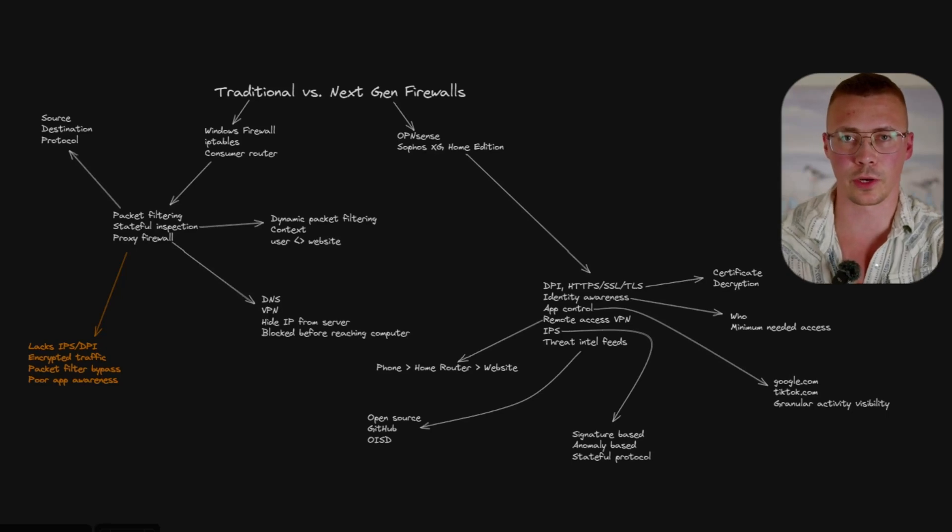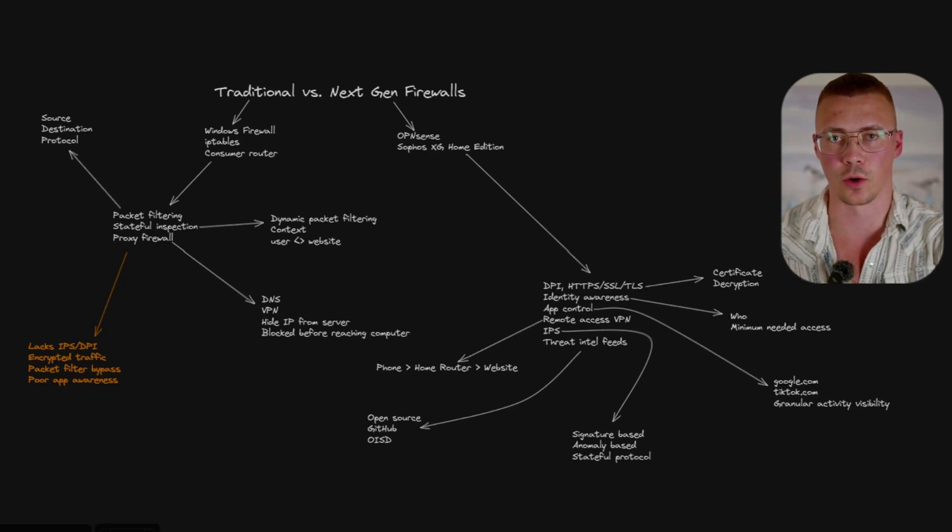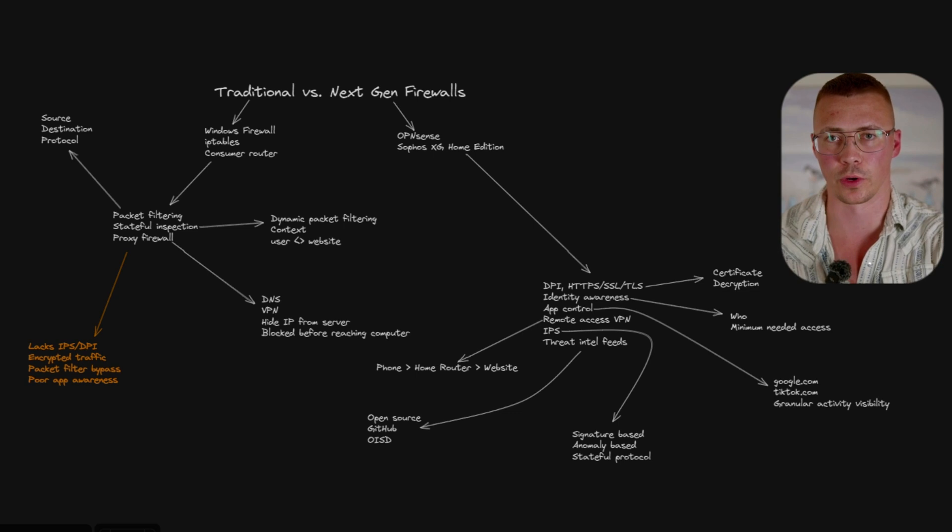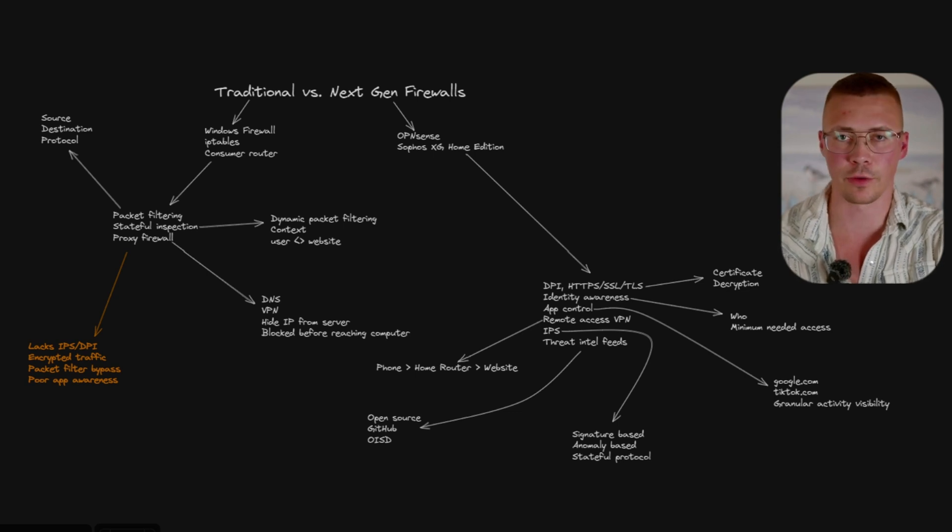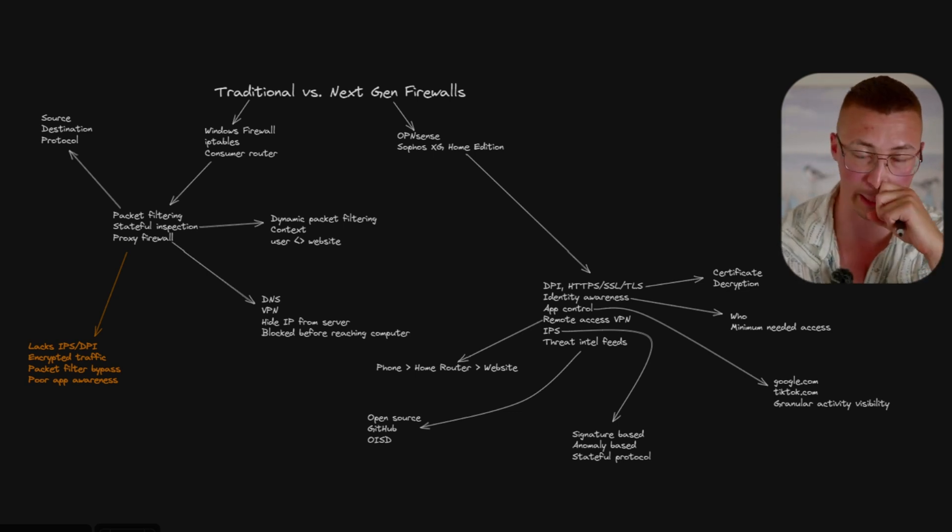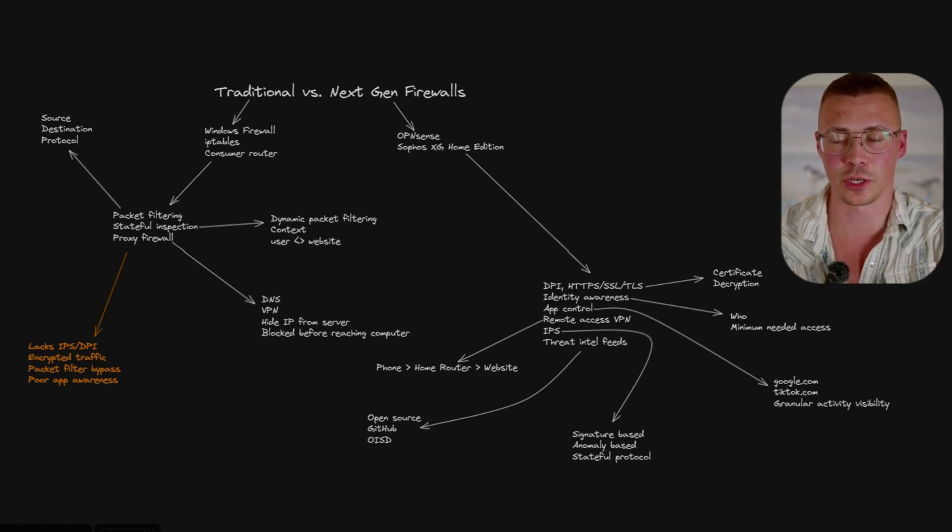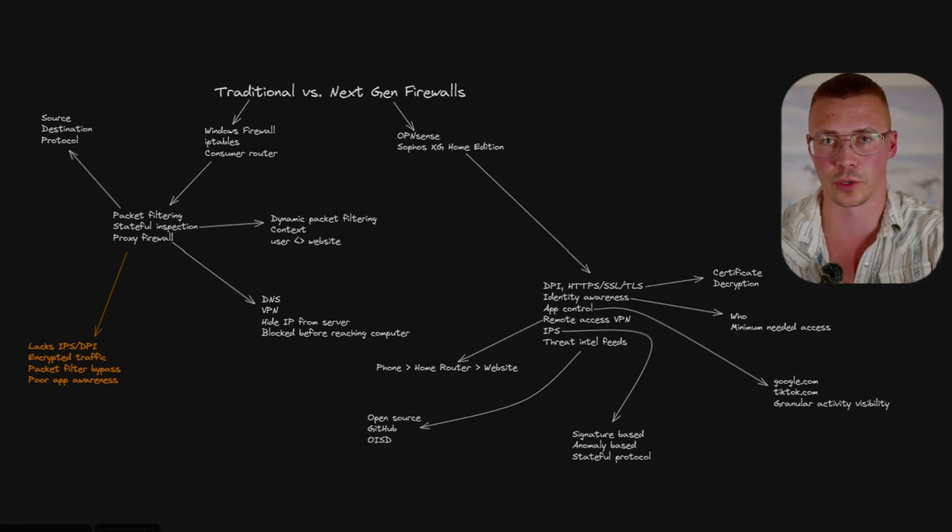Alright, welcome back to the channel. Today I'm going to go over what type of firewall should you use as a home user for your computers.